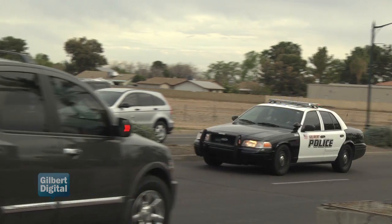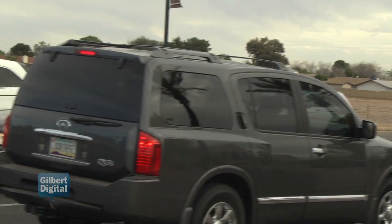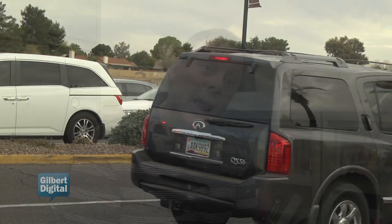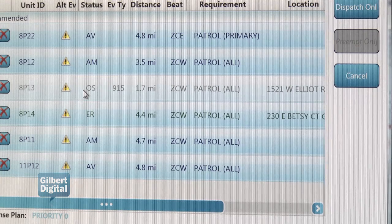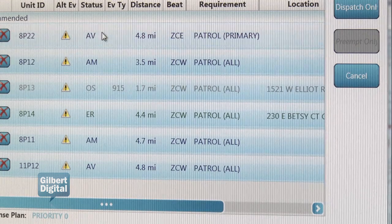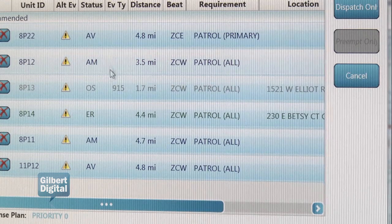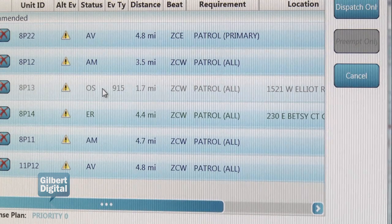Then turn right onto East Elliott Road. It has a real cost savings when you start looking at fuel costs — keeping officers in their deployed areas responding to calls so they're not driving from call to call across the town.